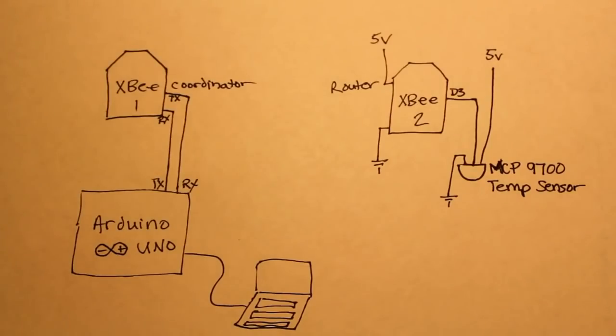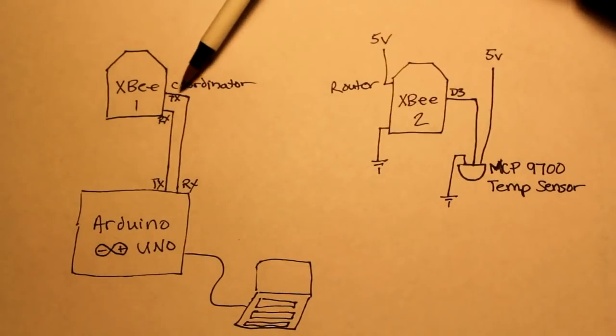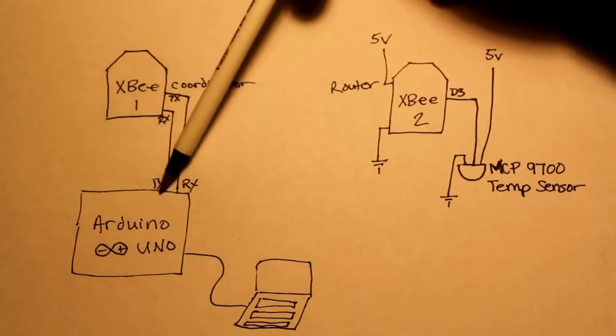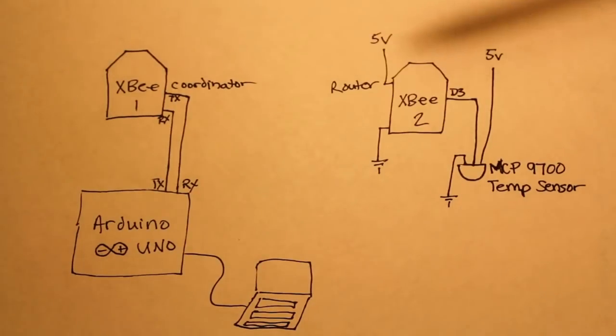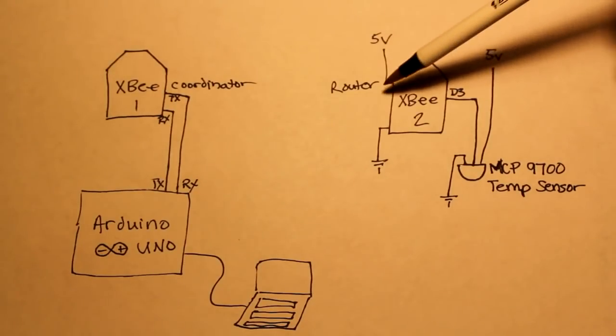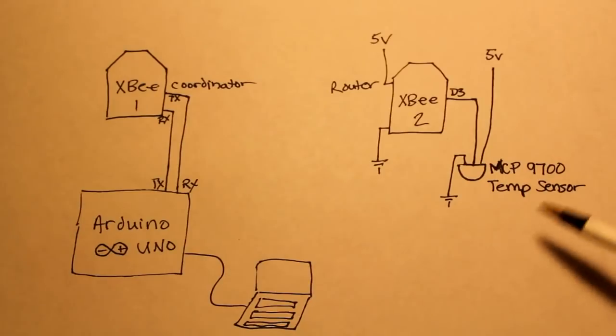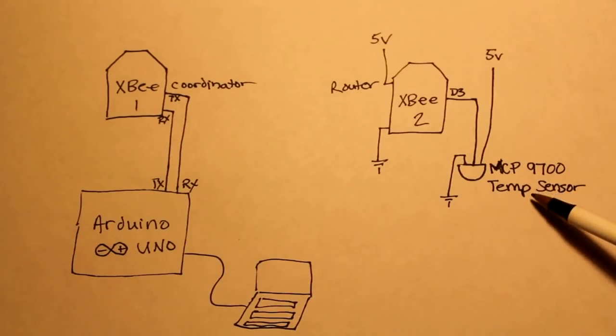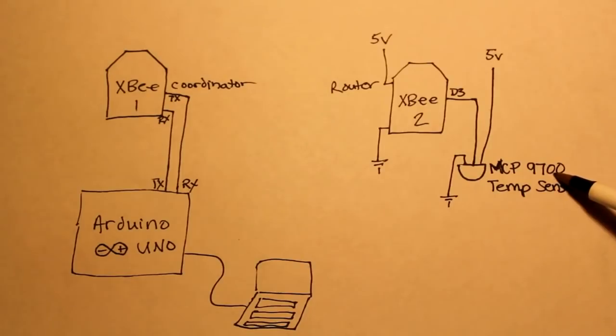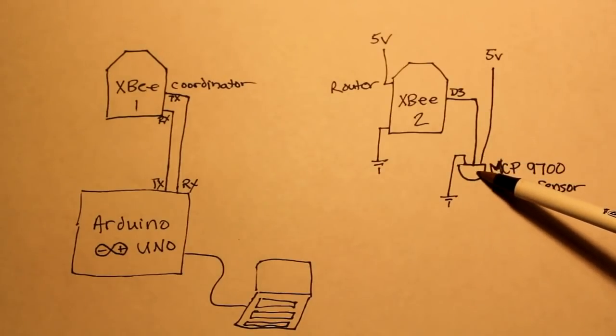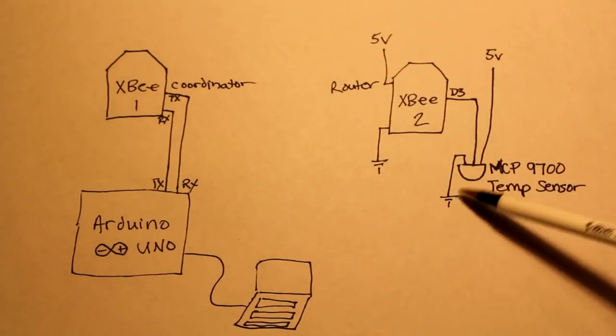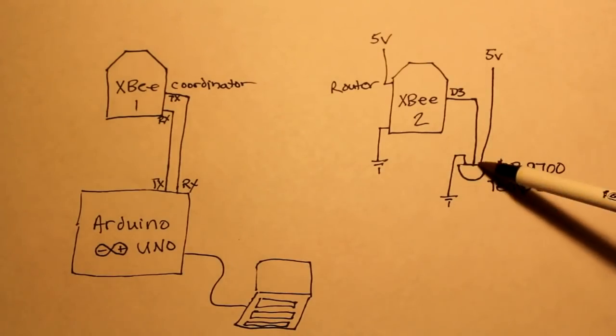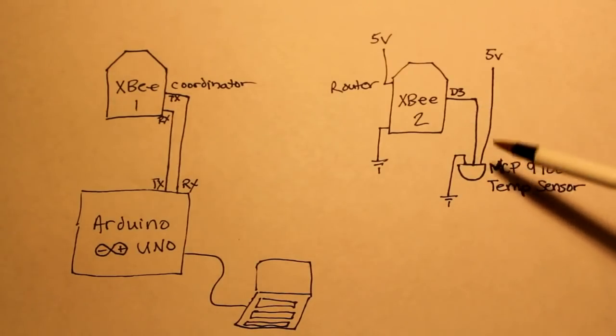As always let's start with a diagram. We've got XBee number one is going to be the coordinator and that's going to connect straight into the Arduino. XBee number two is going to be the router and we're going to use a temperature sensor. I'm going to use MCP 9700. It has three pins: one for ground, one for five volts, and one to sense the data.